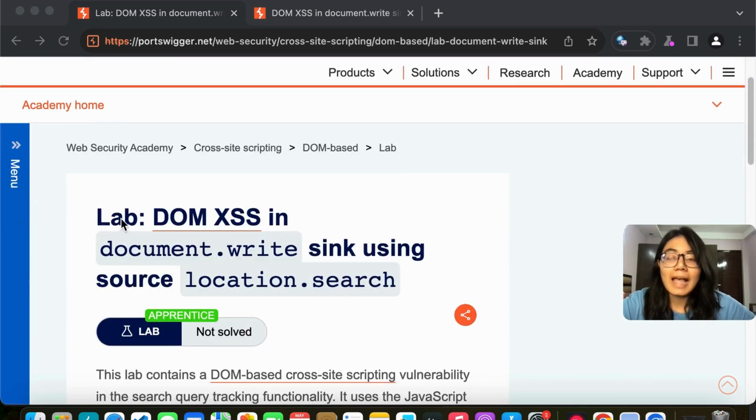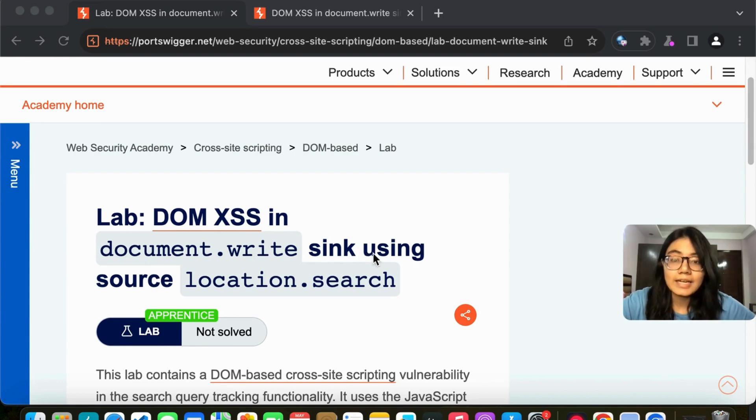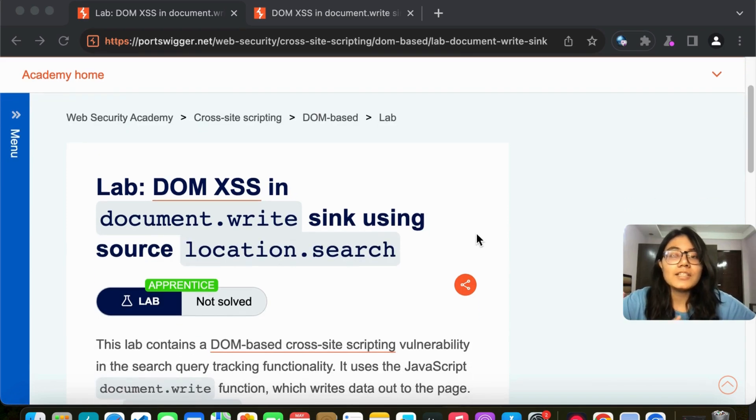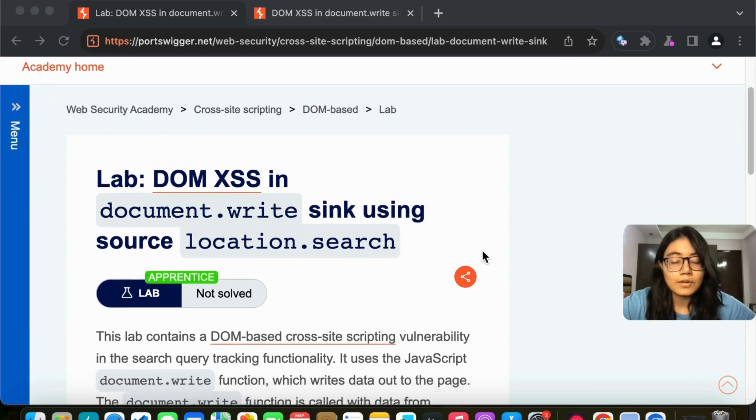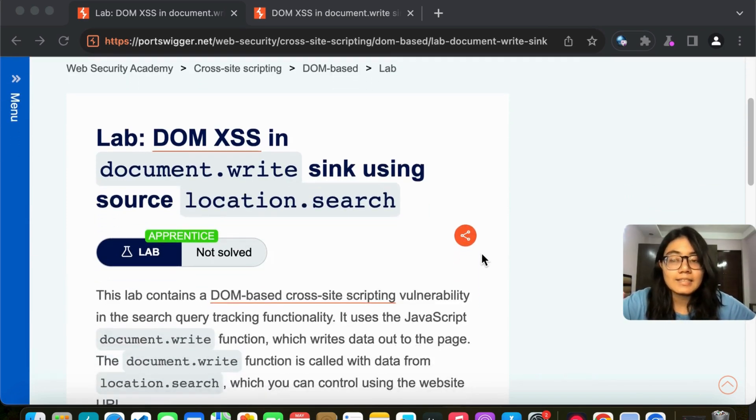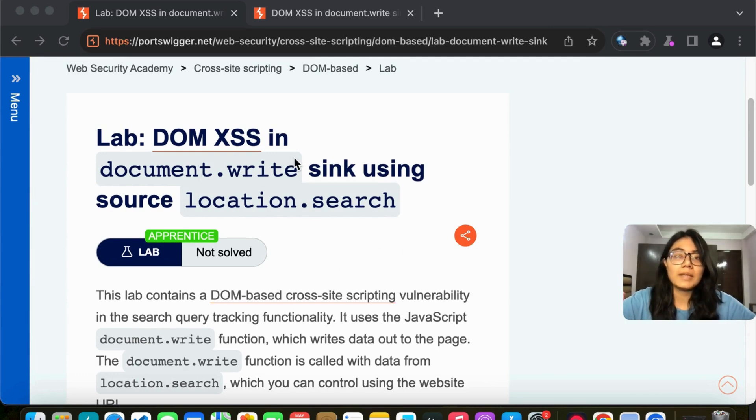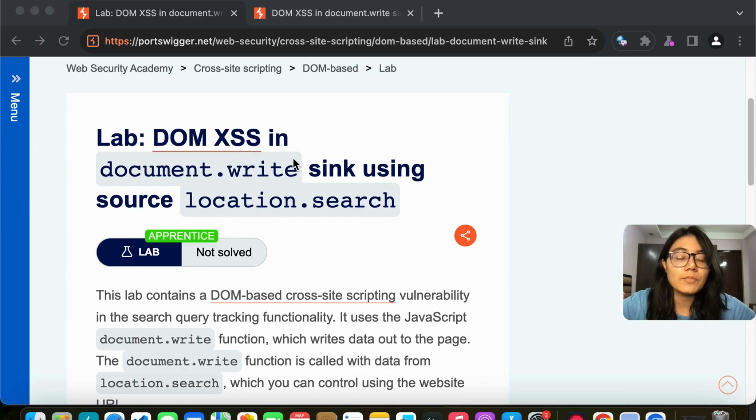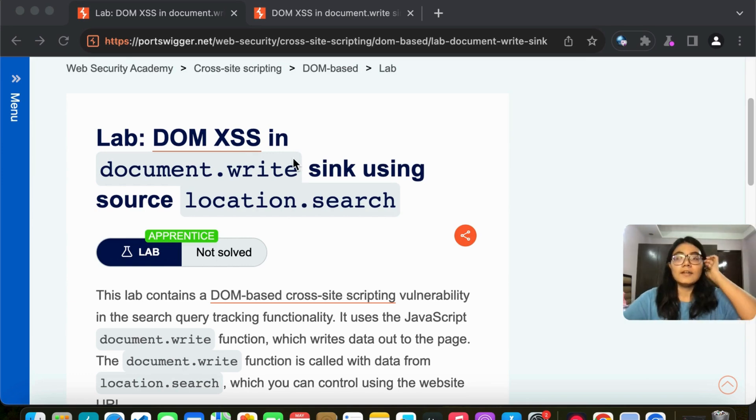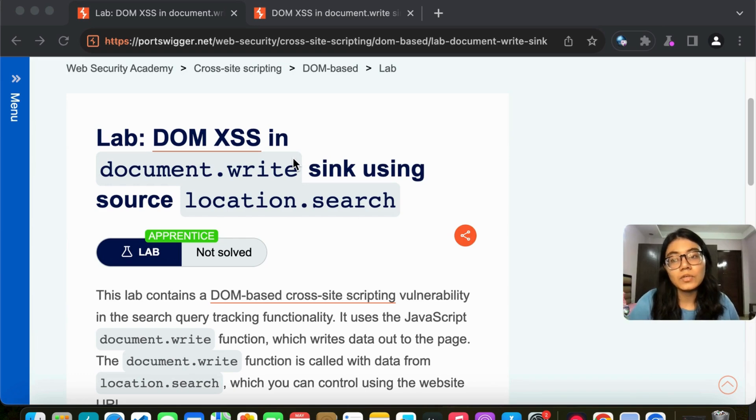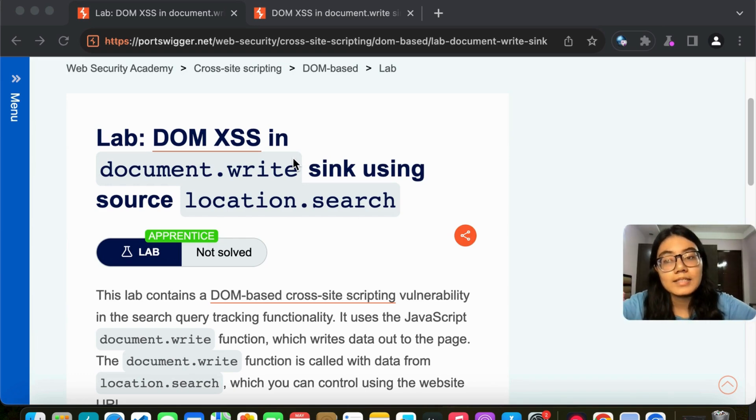So the lab is DOM XSS in document.write sink using source location.search. In this video, we will understand the lab, we will access the lab, we will solve the lab, but we will also understand the meaning of DOM XSS and how it is different from reflected XSS. It will be more and more clear as we go further with the video for you to understand DOM XSS.